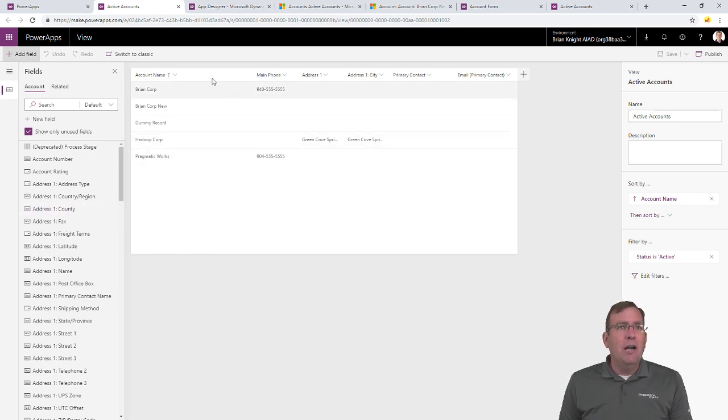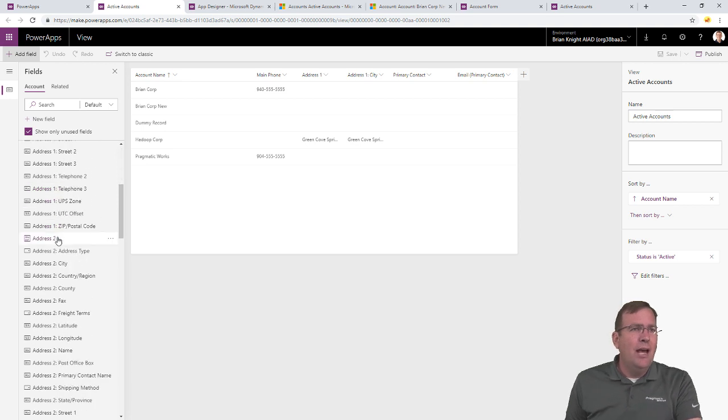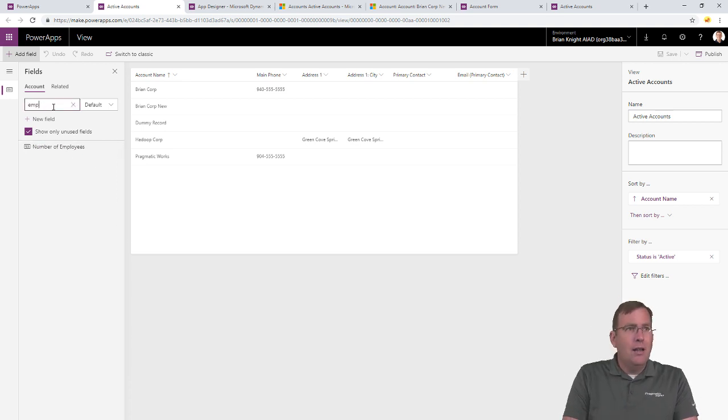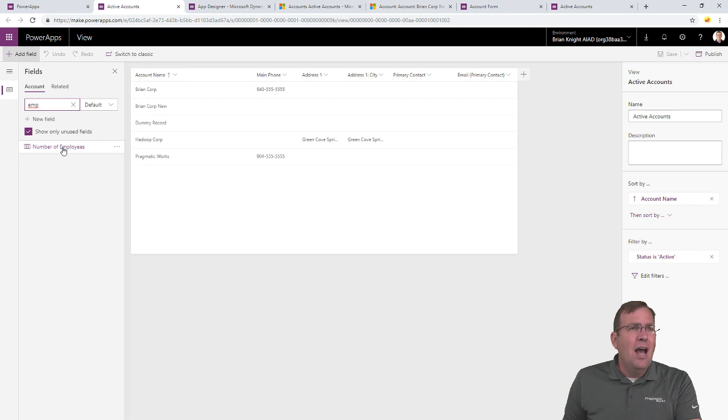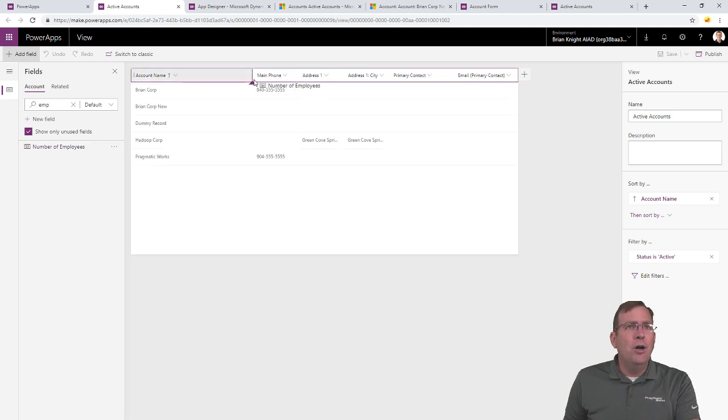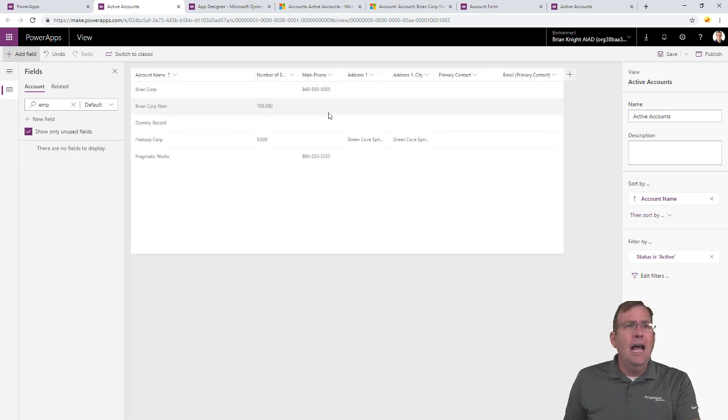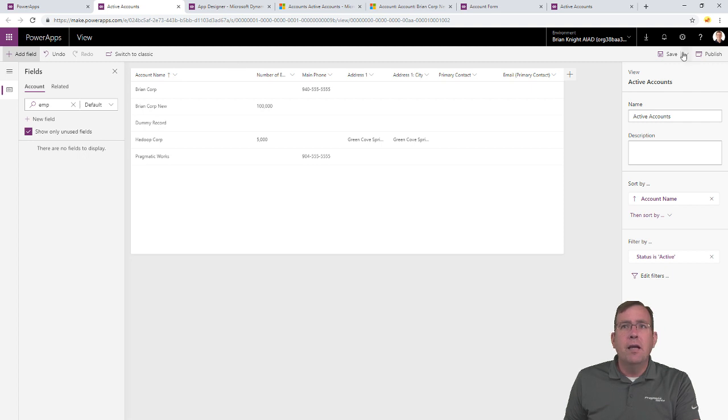So, if we look at here, we're seeing what kind of records are going to be shown. Let's go ahead and look for our number of employees. Alright, there we go, number of employees. I'll drag that over, and now, when I save this and publish it,